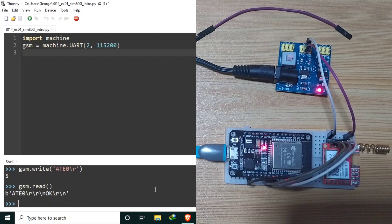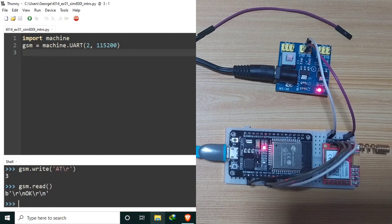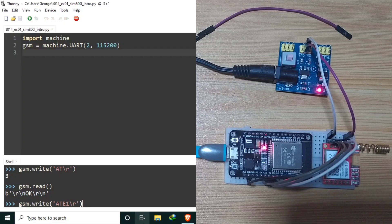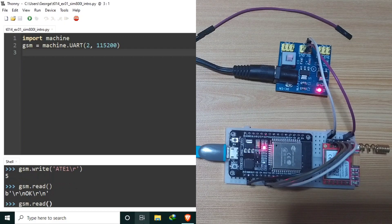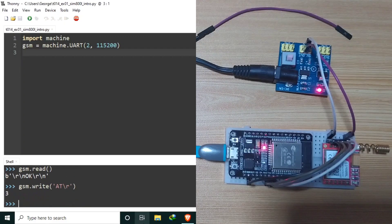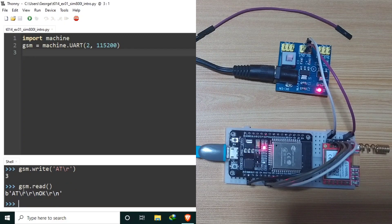Let's read the reply. Now let's try to send AT again and check if it will echo. Let's turn the echo on again with ATE1, send it, and read the reply. And let's send AT once more and read — as you can see, when the echo is on, there is an echo in every reply of the SIM800L.